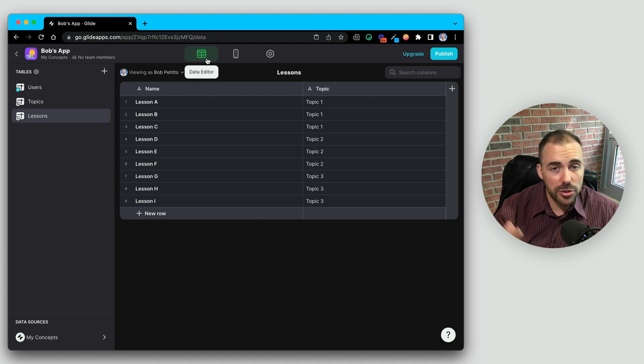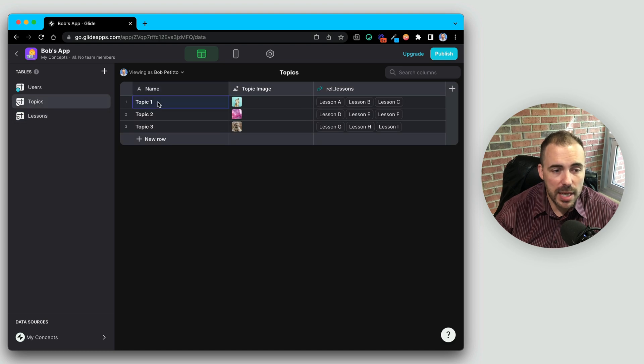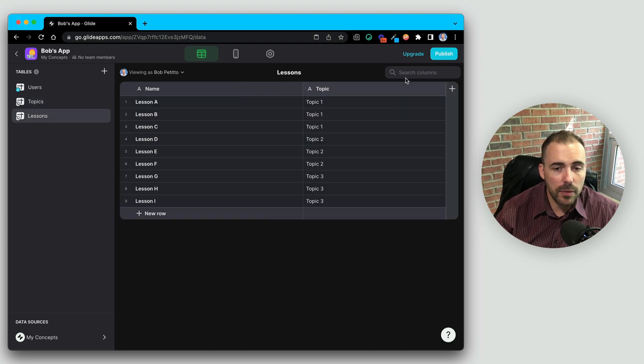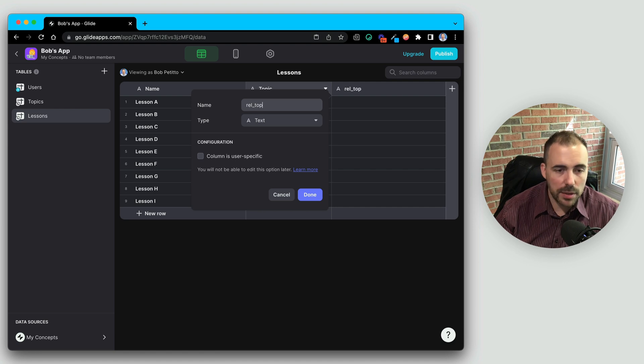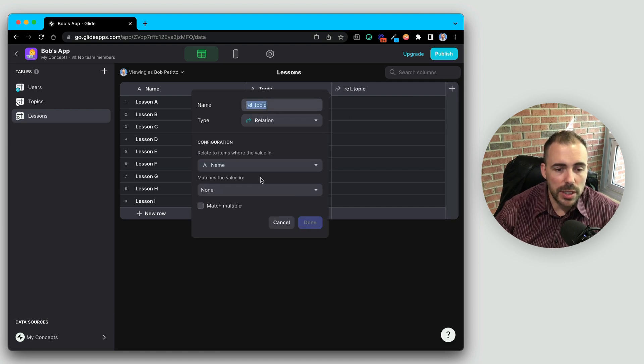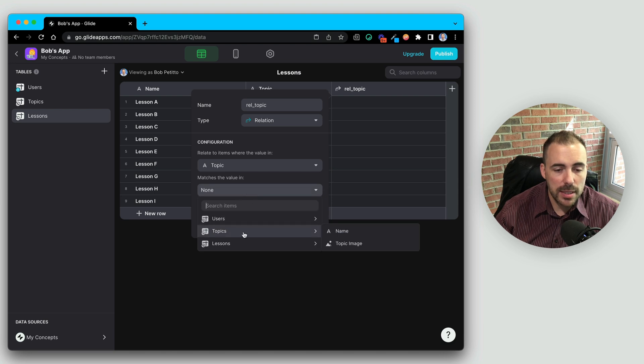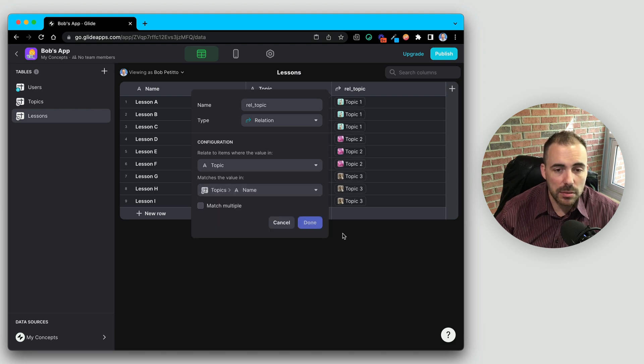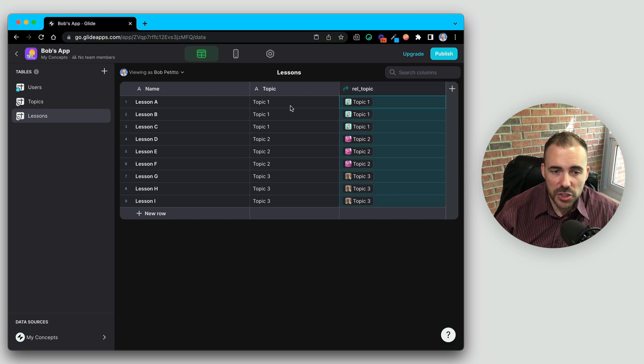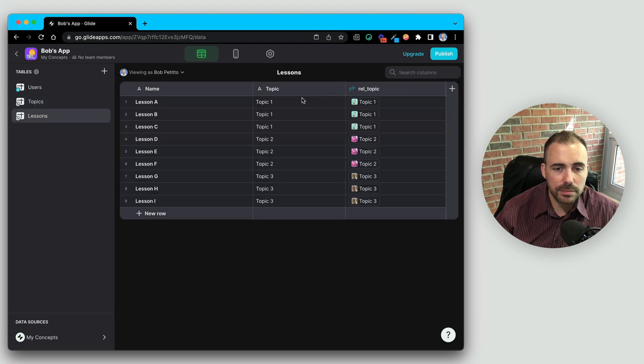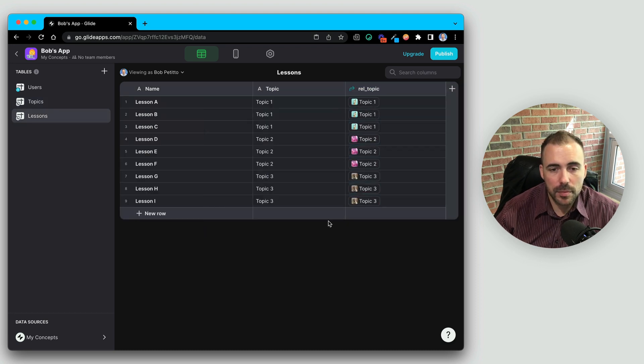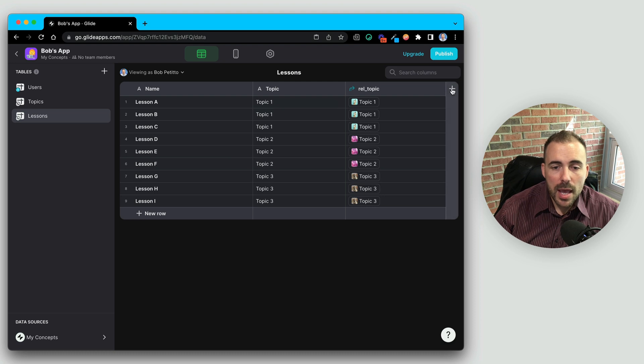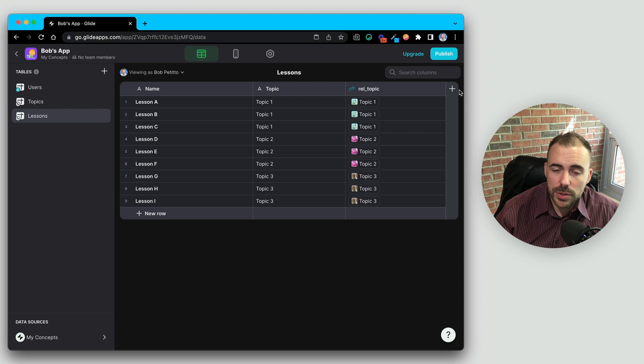So in this case, we're going to do a reverse relation. We're going to relate the topic here to the topic's topic name. So I can do the same thing. I'm going to create a relation back to the topic that it belongs to. So do a relation where we're going to match the topic name to the topic name in the topic sheet. It's only going to find one topic because there only is one topic one in the topic sheet. So in this case, we are not going to match multiple.